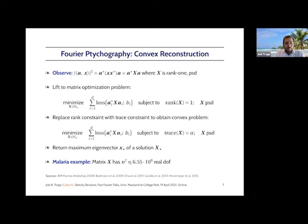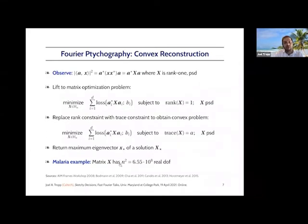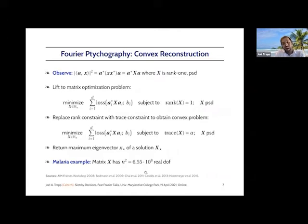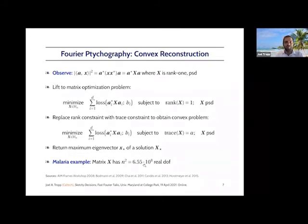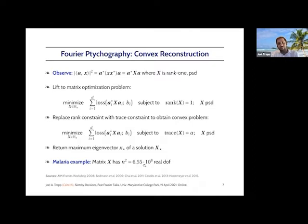How big is this problem? We still have a sum of 200,000 terms, but the variable has changed size. Instead of a vector of length N, it's a matrix of dimension N squared. For the malaria example, that's 655 million real degrees of freedom, and it would take about four gigabytes to write down. So we've replaced a relatively modest optimization problem with one that has a huge number of variables. It's actually conventional wisdom that we can't solve these problems in practice, so this idea is primarily of intellectual interest.